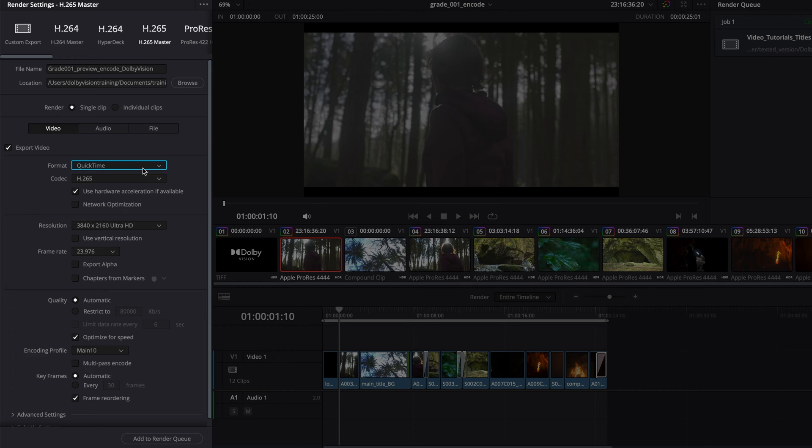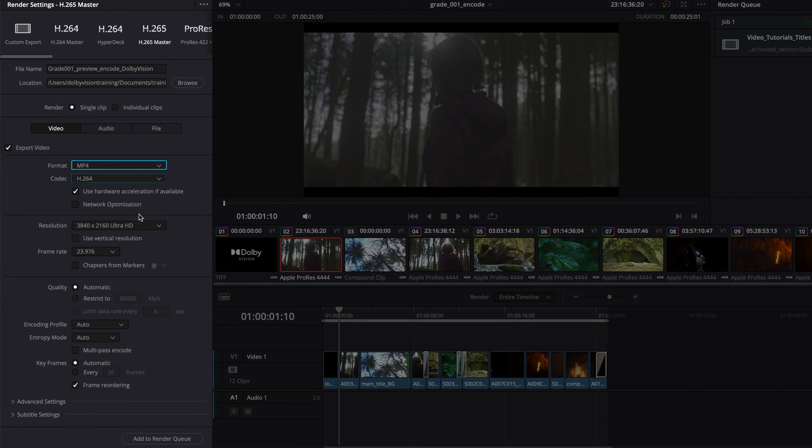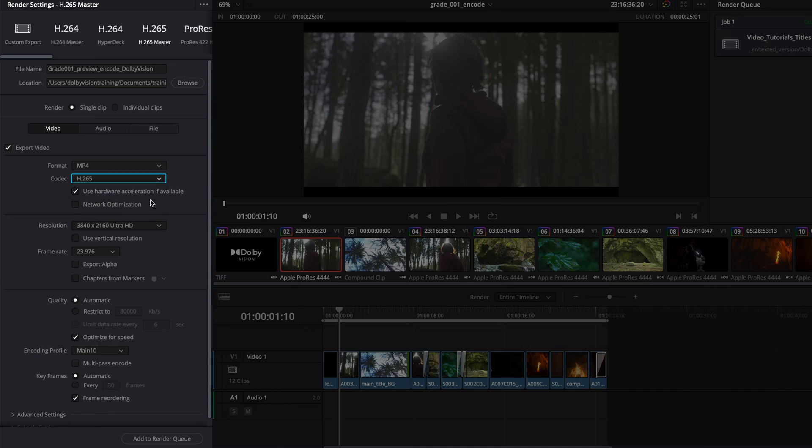Leave the format as QuickTime or set it to MP4. Ensure that the codec is always set to H.265 and leave the Use Hardware Acceleration if available option enabled, as this setting speeds up the rendering process.